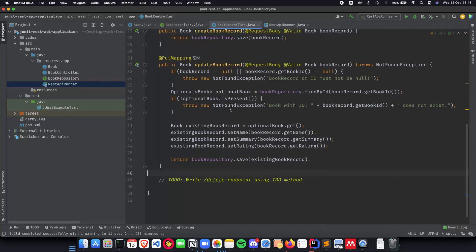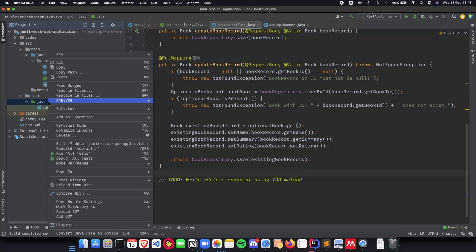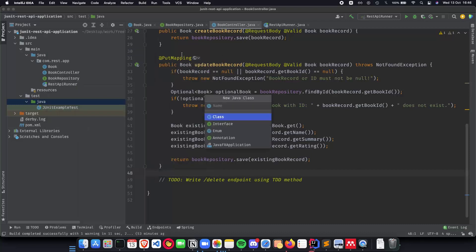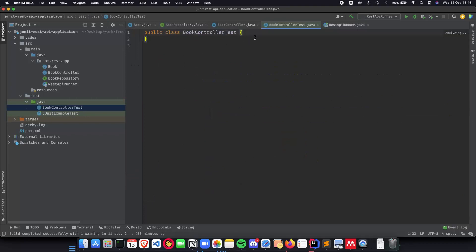So to do this first we need to go inside test java and create a test class. So we do new java class and we call this BookControllerTest as we are unit testing the book controller class.